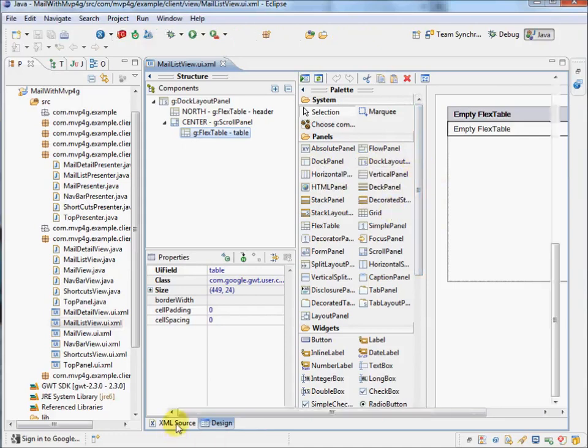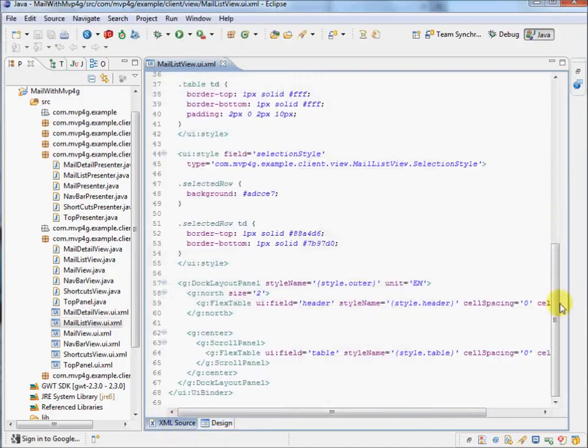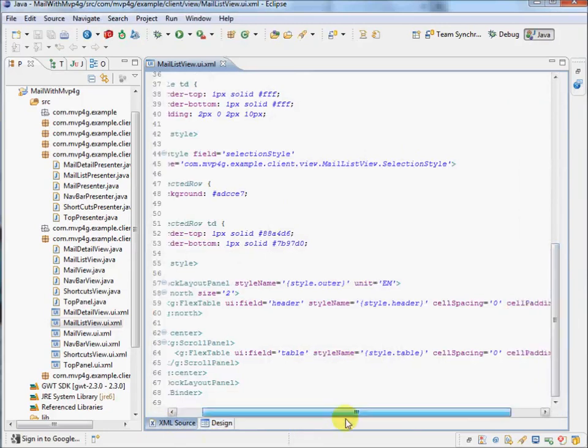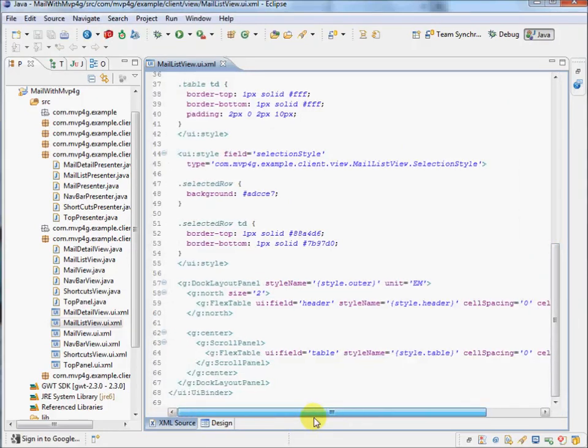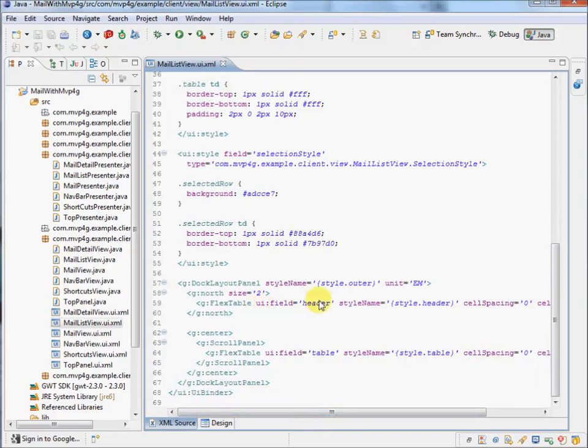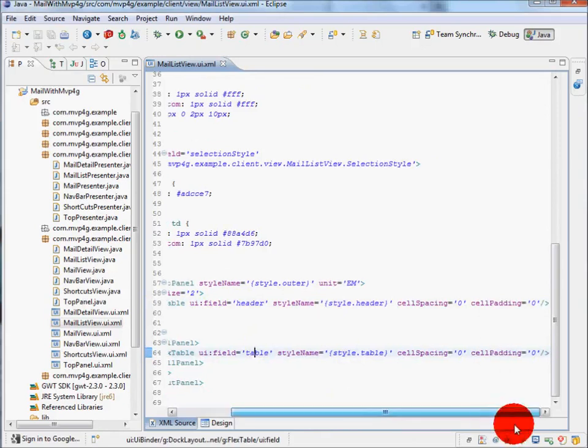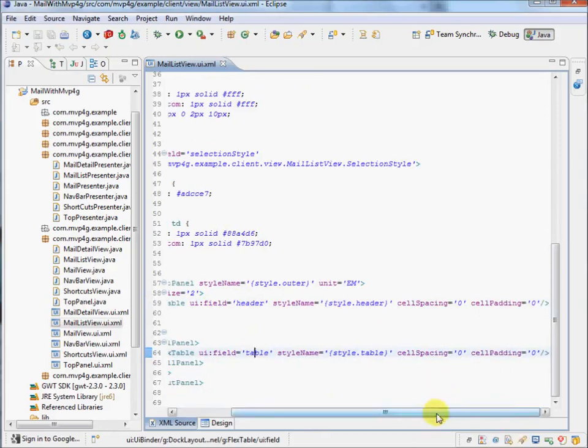Okay. So in the source here, it's attributed in the XML with UI field header, table, the styles, and a few other formatting attributes. The main thing to notice, this UI field here is how it gets hooked up to the code.